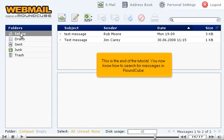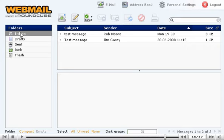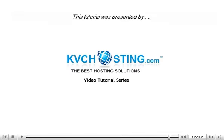This is the end of the tutorial. You now know how to search for messages in RoundCube. Thank you for watching this tutorial. Be sure to let us know if you have any questions.